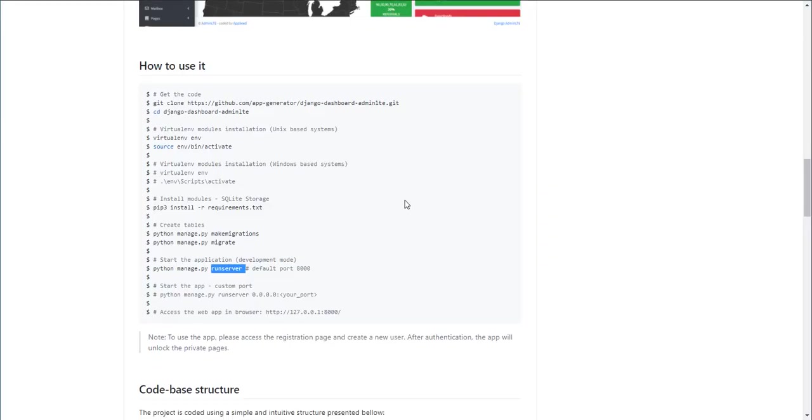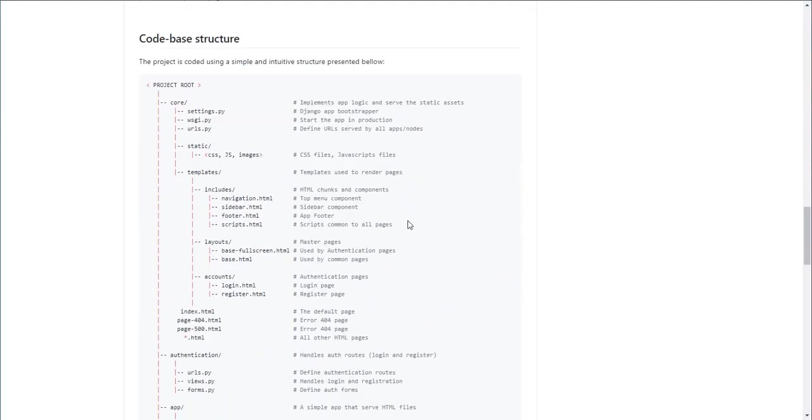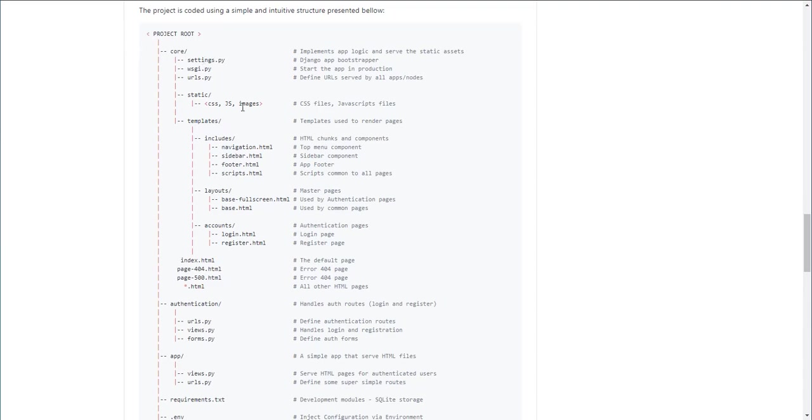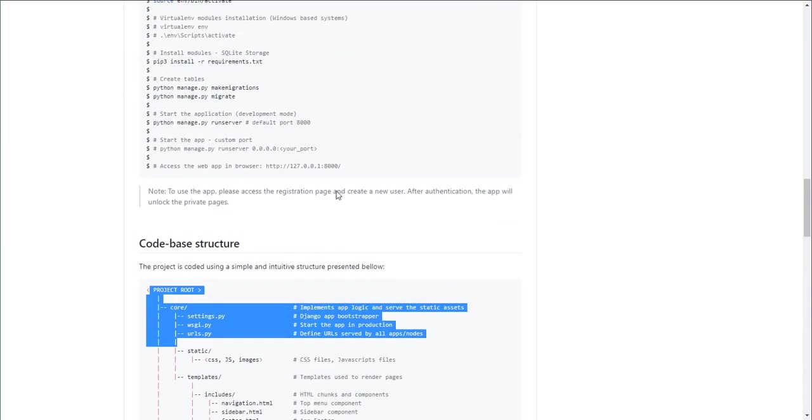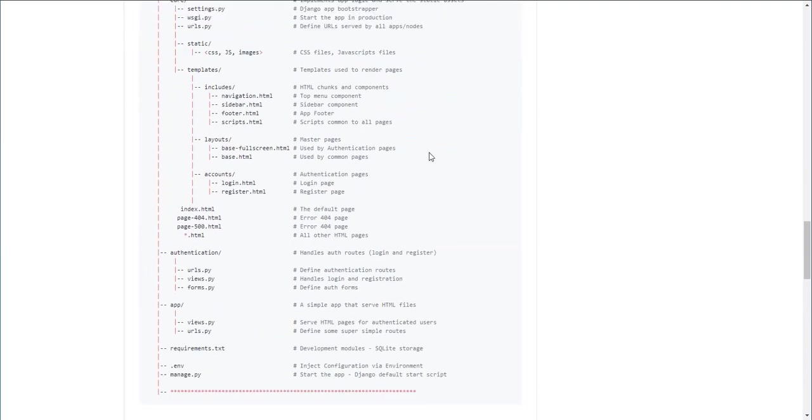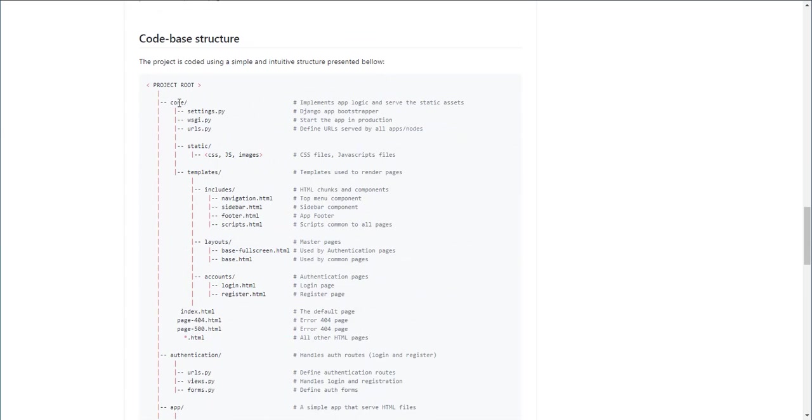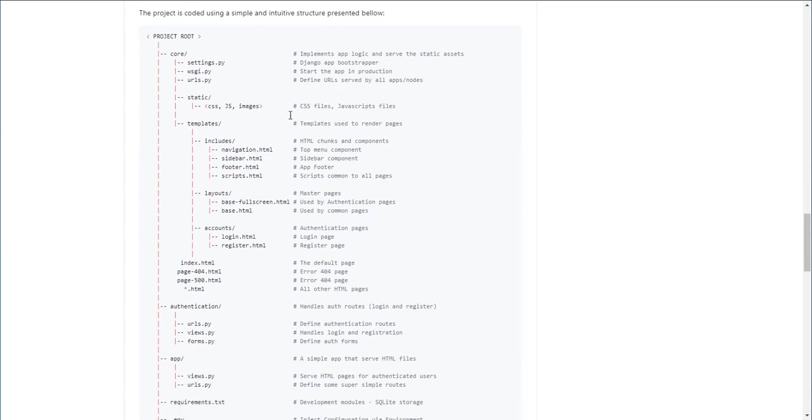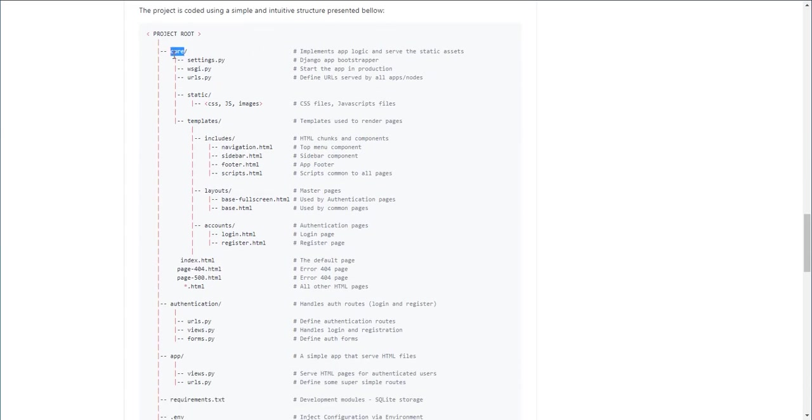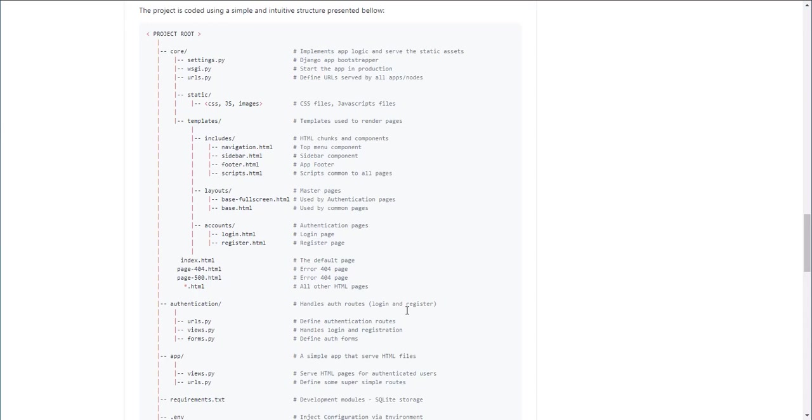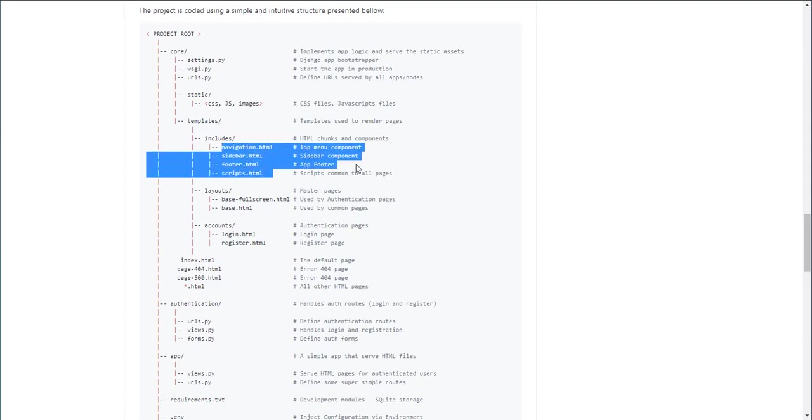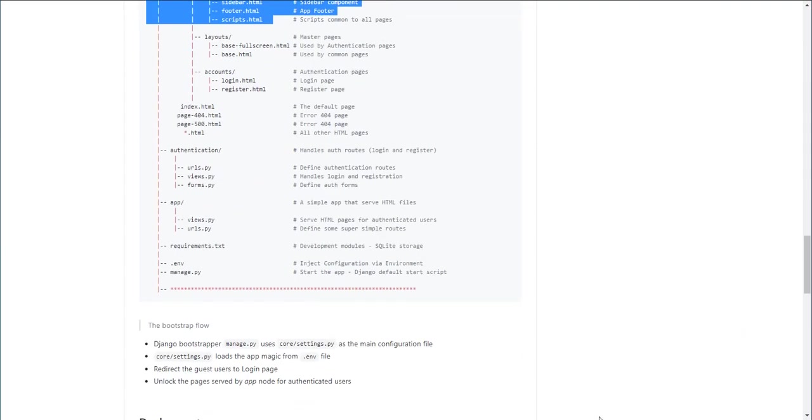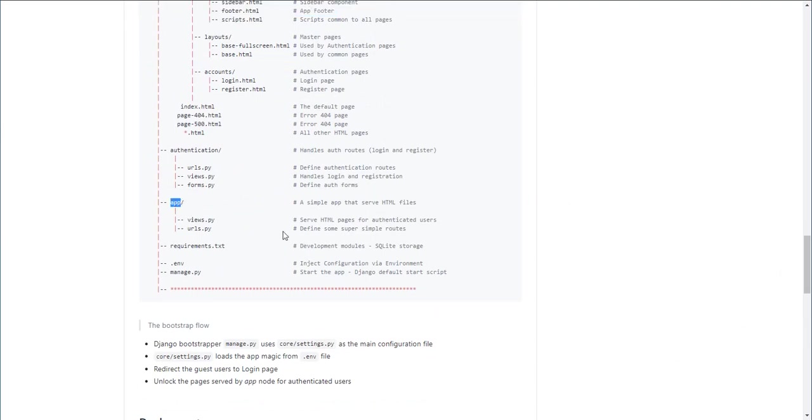The application is super simple. You have a code base snapshot here in the readme. Basically we have three modules: core module, authentication module, and app. Authentication of course handles login and registration flow. The core stores all the static assets, the templates, all components used to serve the HTML pages.